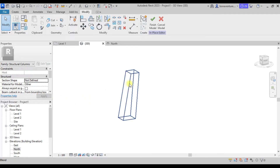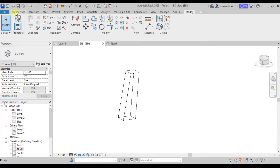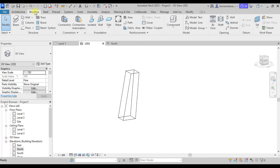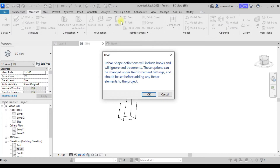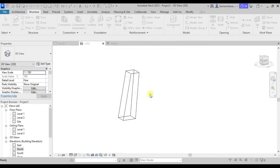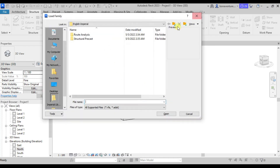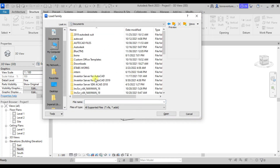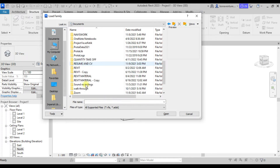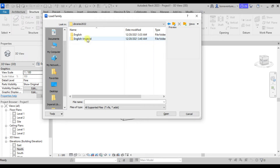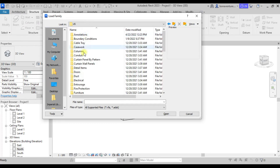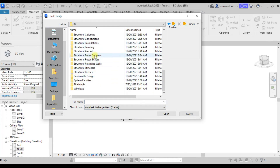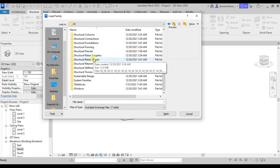To put in the reinforcement bars, we first go to the Structure tab and click on Rebar. We need to load the rebar shapes. Click on 'Load Rebar Shapes'. Navigate to Documents, then Revit Material, then Imperial, then Structural Rebar Shapes.